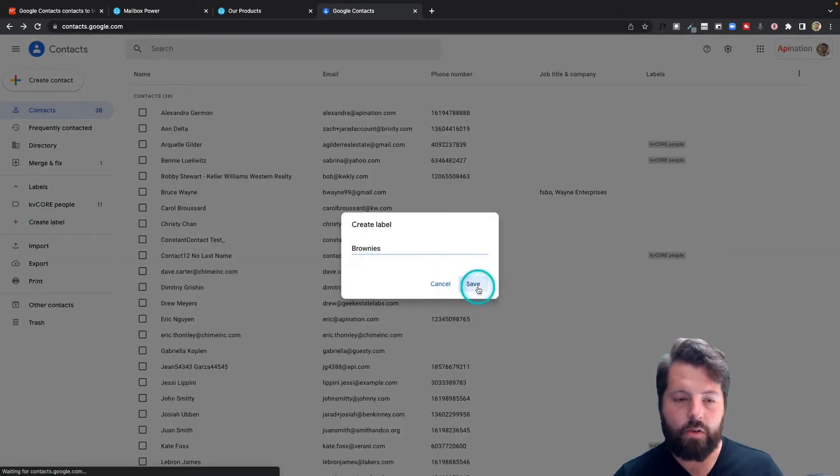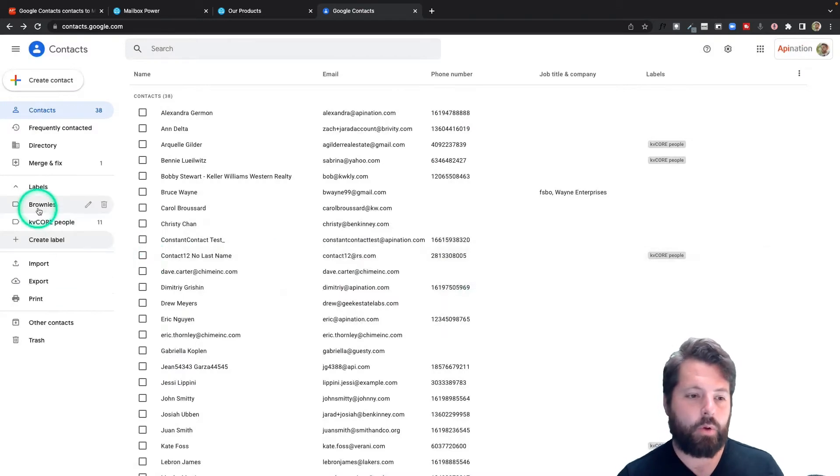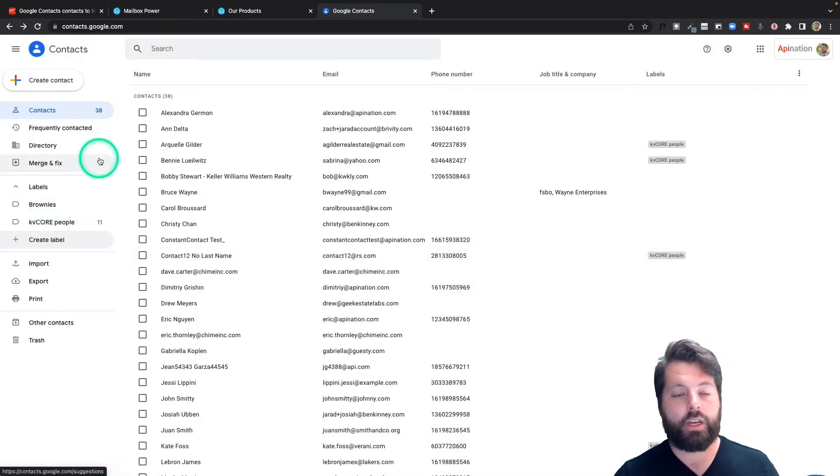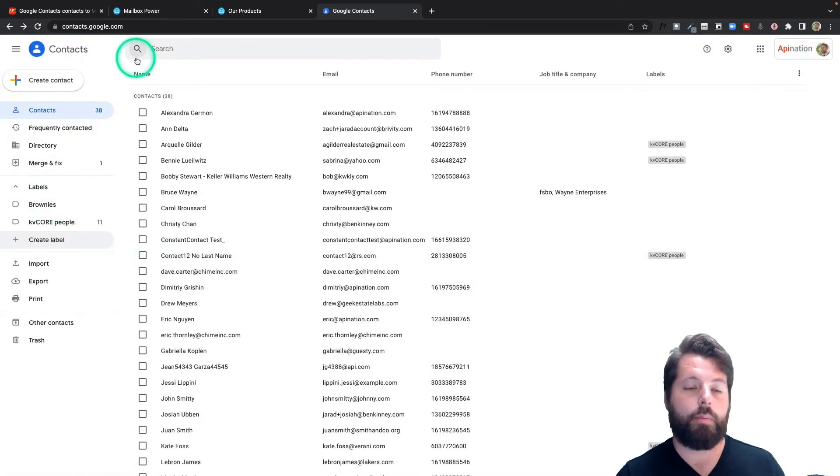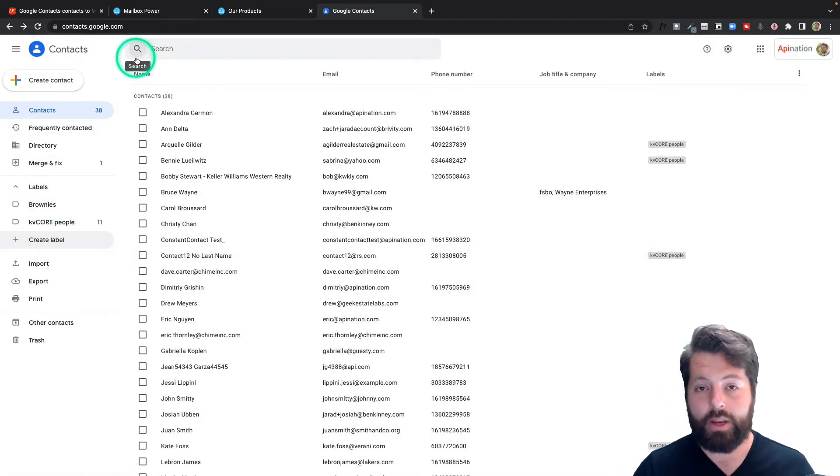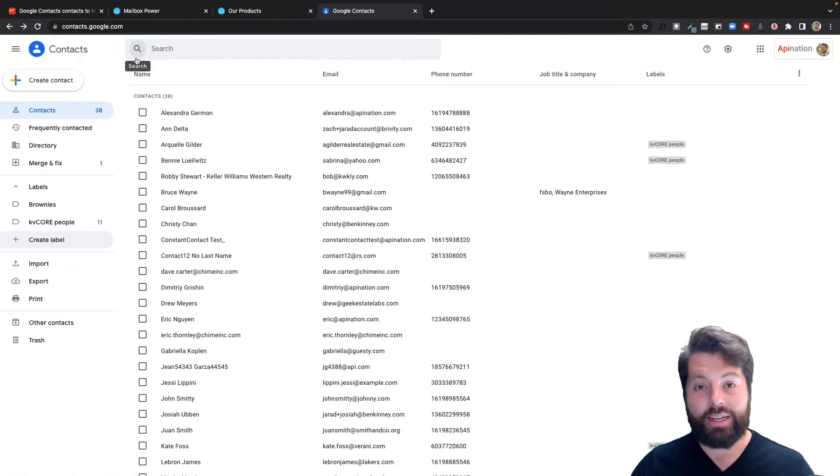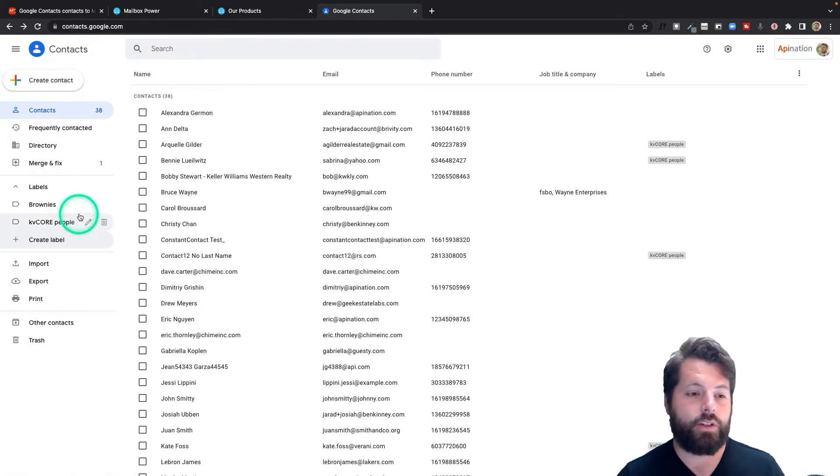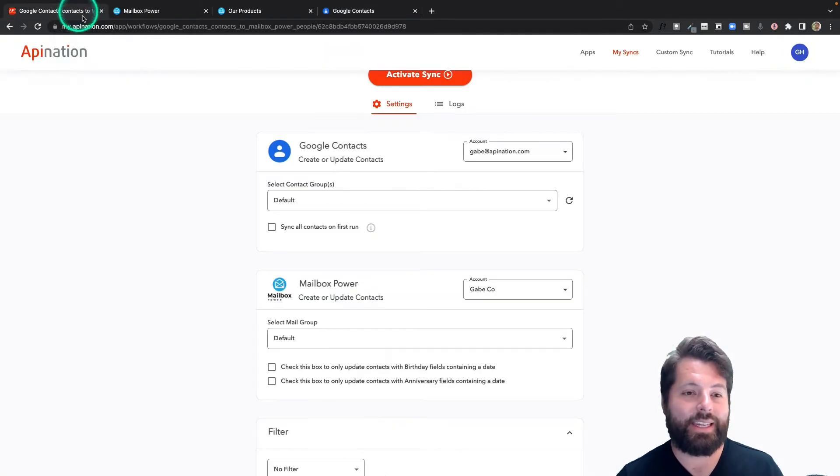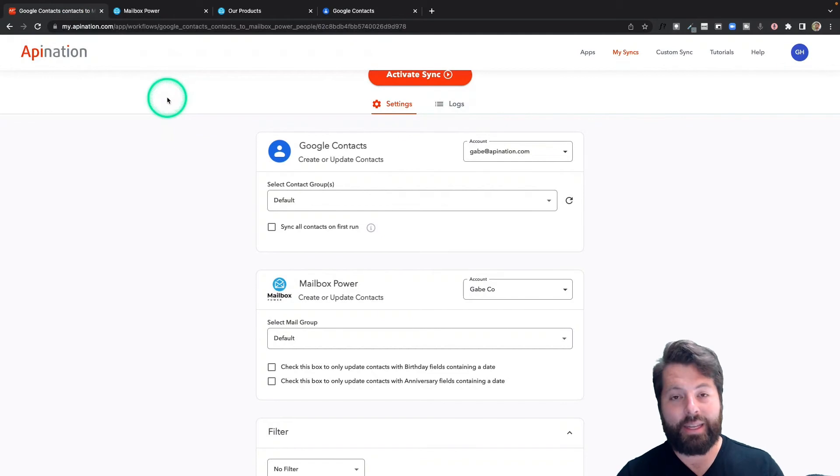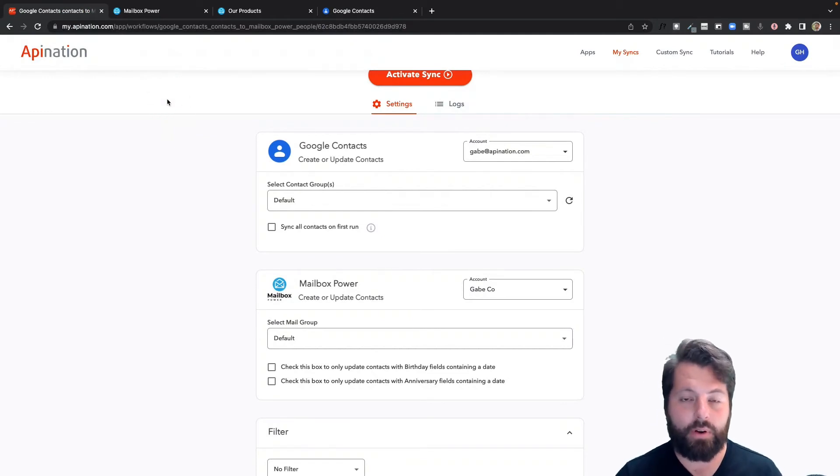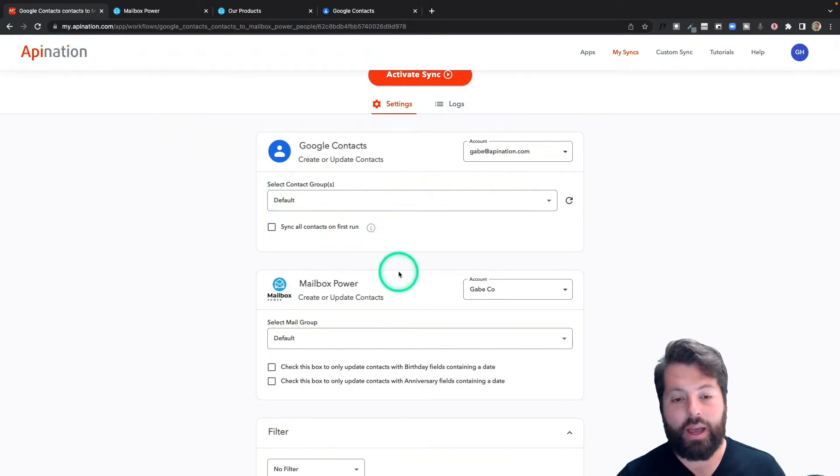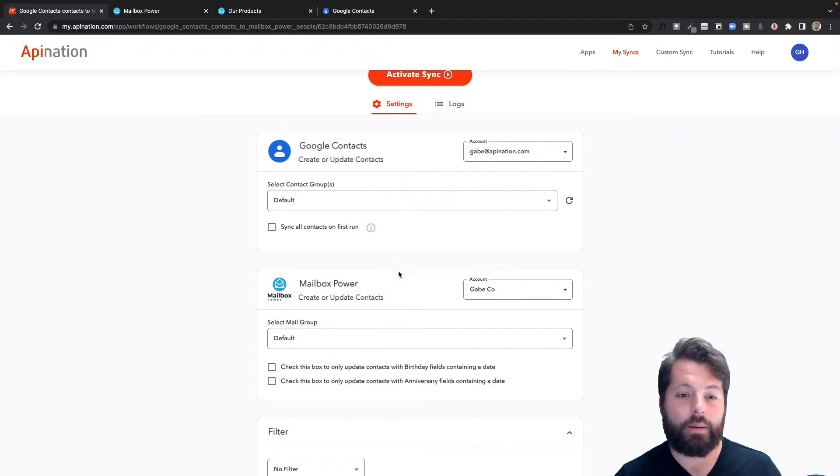So everybody I label with Brownies is going to get dropped into a Mailbox Power automation and get a shipment of brownies. You can see it's going to be as easy as labeling a contact. I can do it from my phone, I can do it in Gmail, and once I label them, I'll know they're going to get that item.